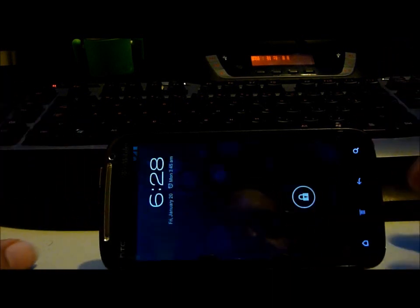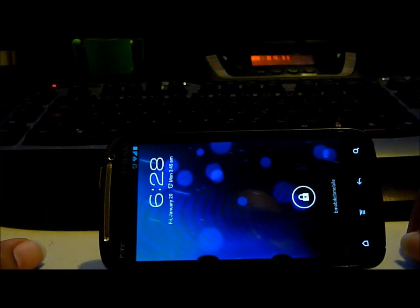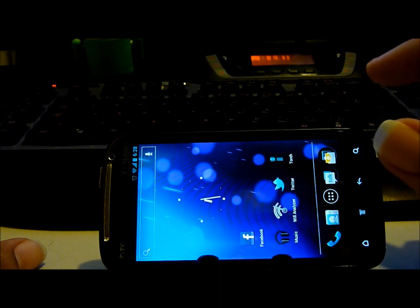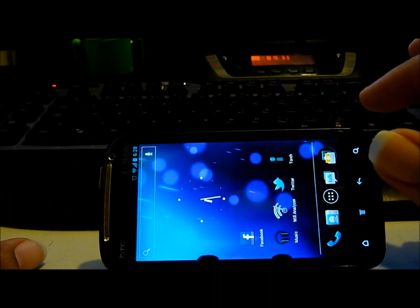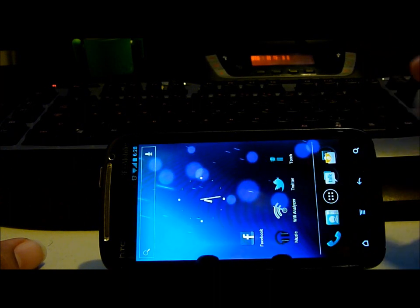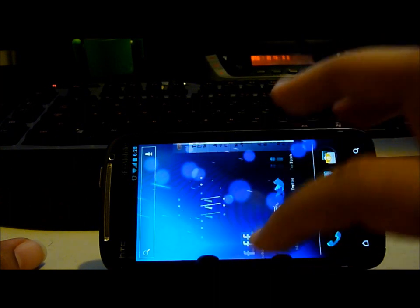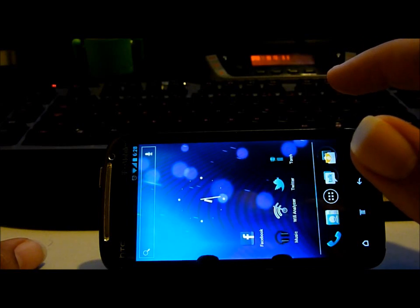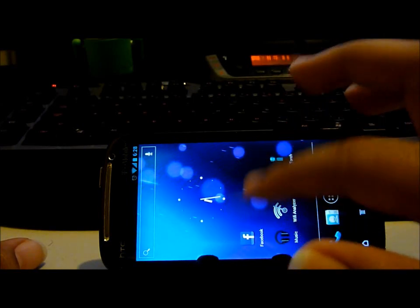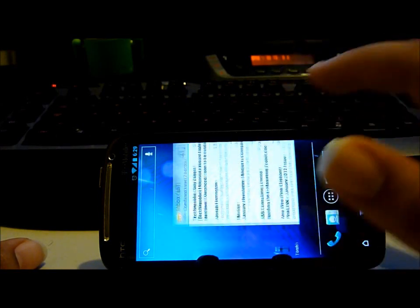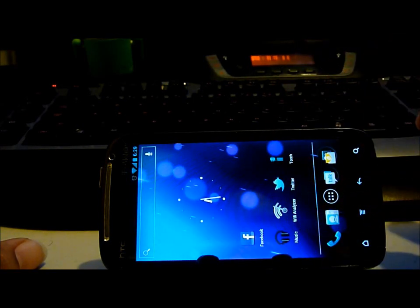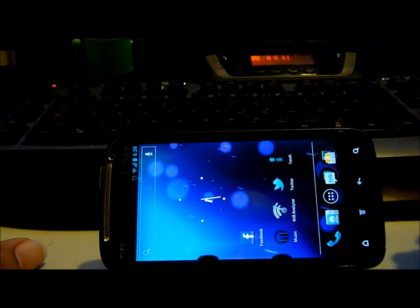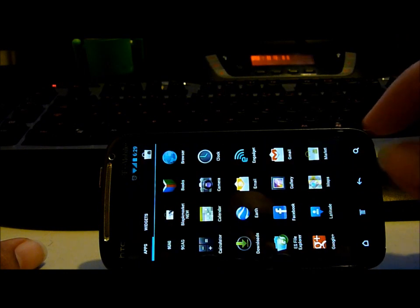The phone itself is running a build of Ice Cream Sandwich. It's a work in progress, so it has a lot of bugs still, but basically it gives you a very good idea of how Ice Cream Sandwich will run on the phone.